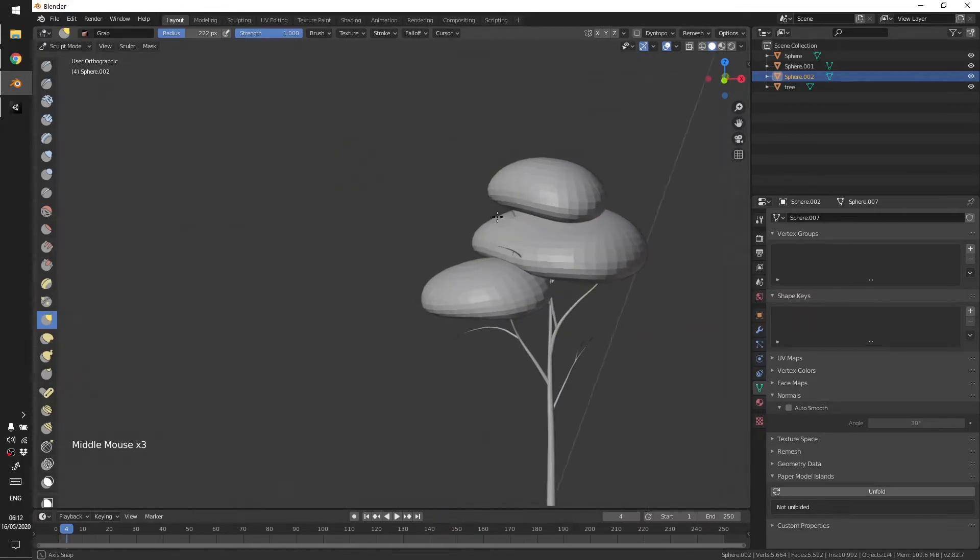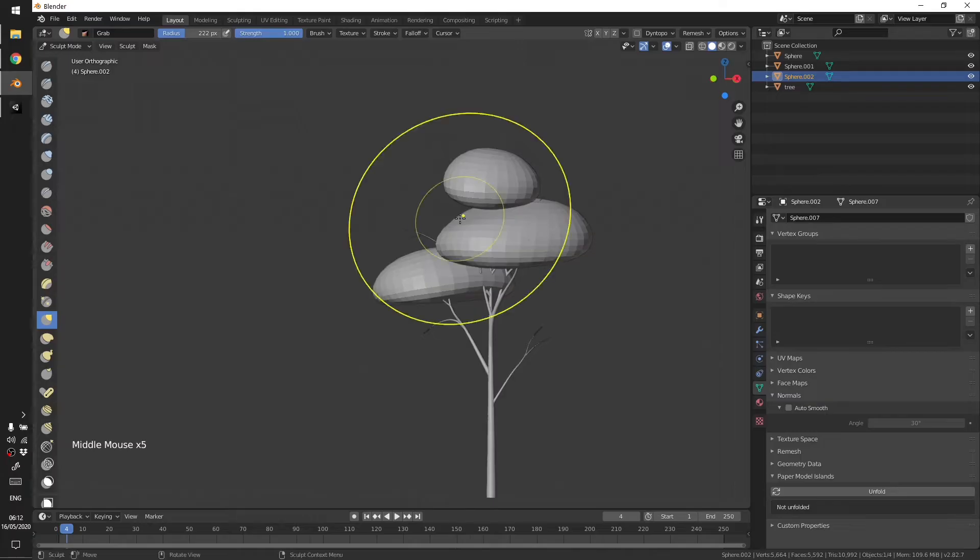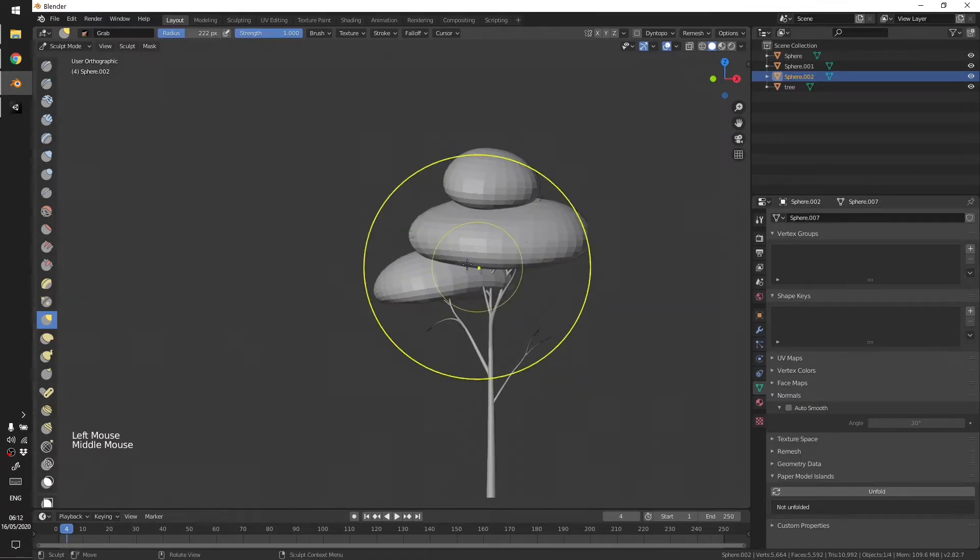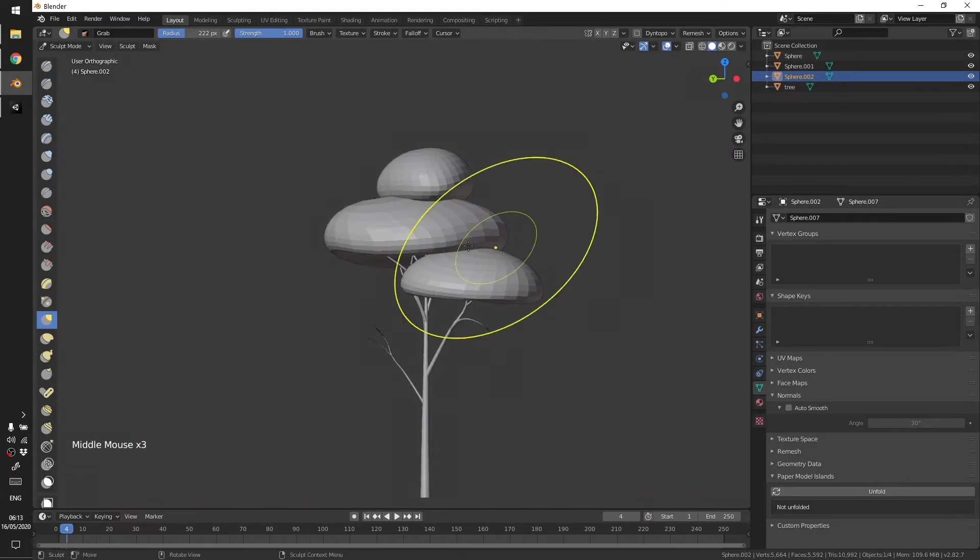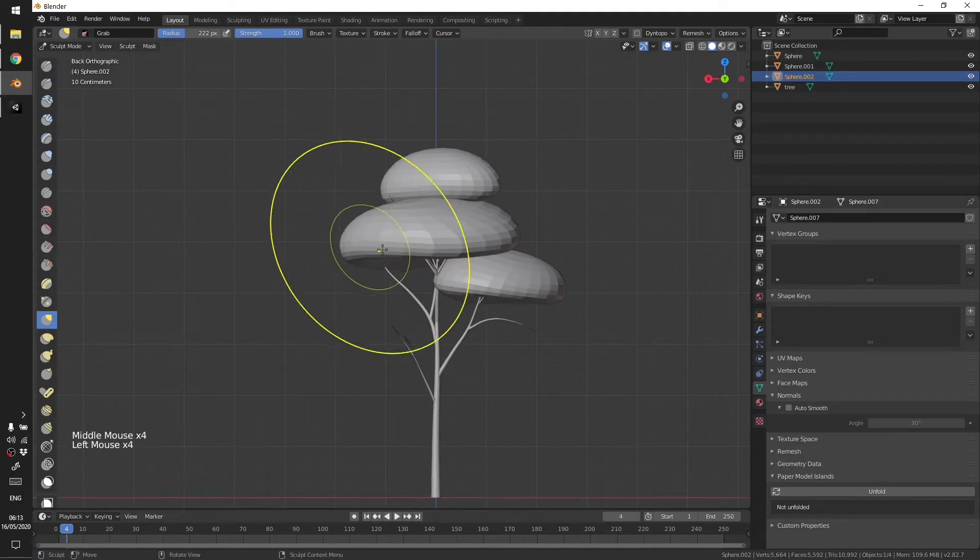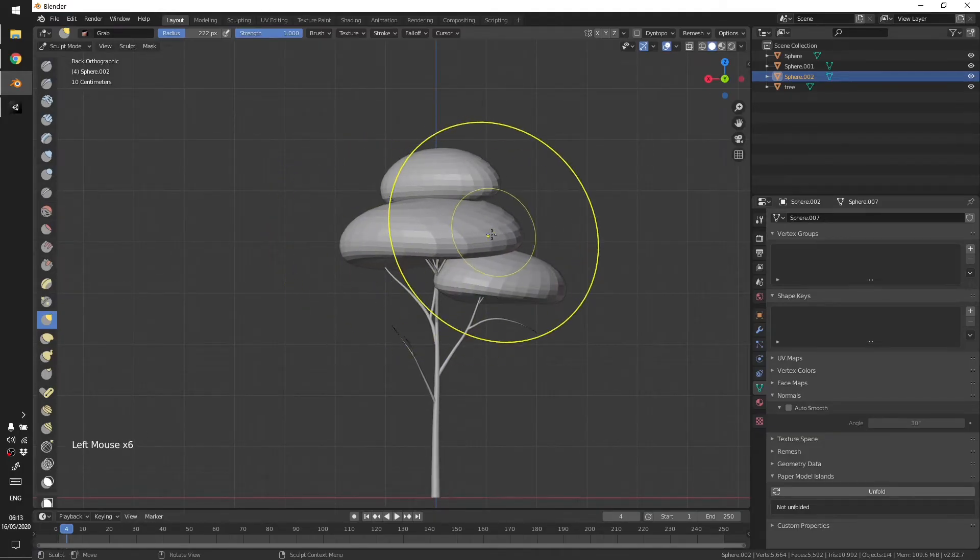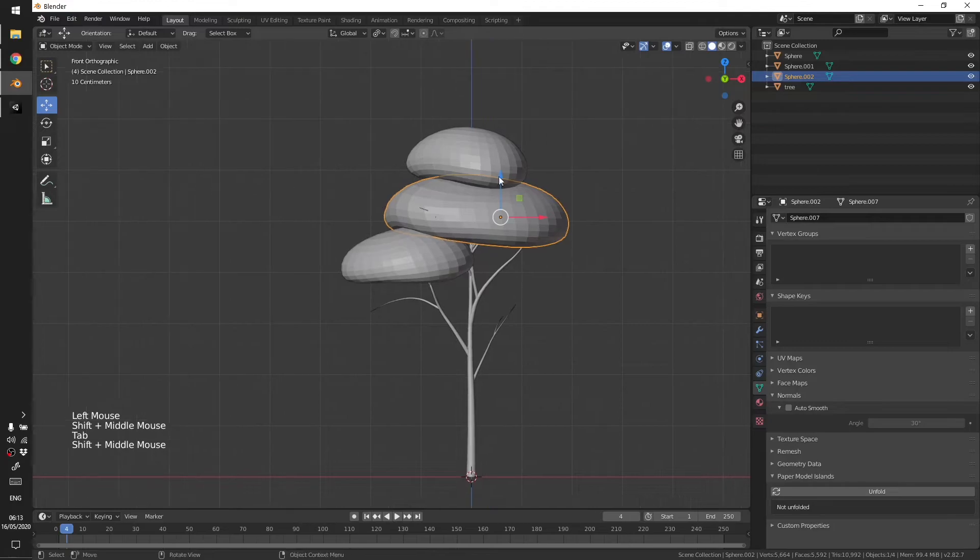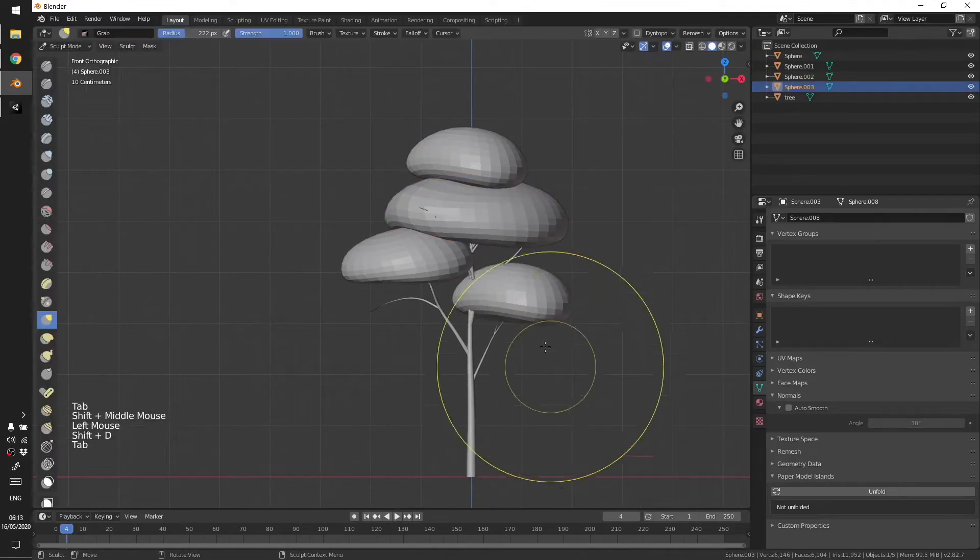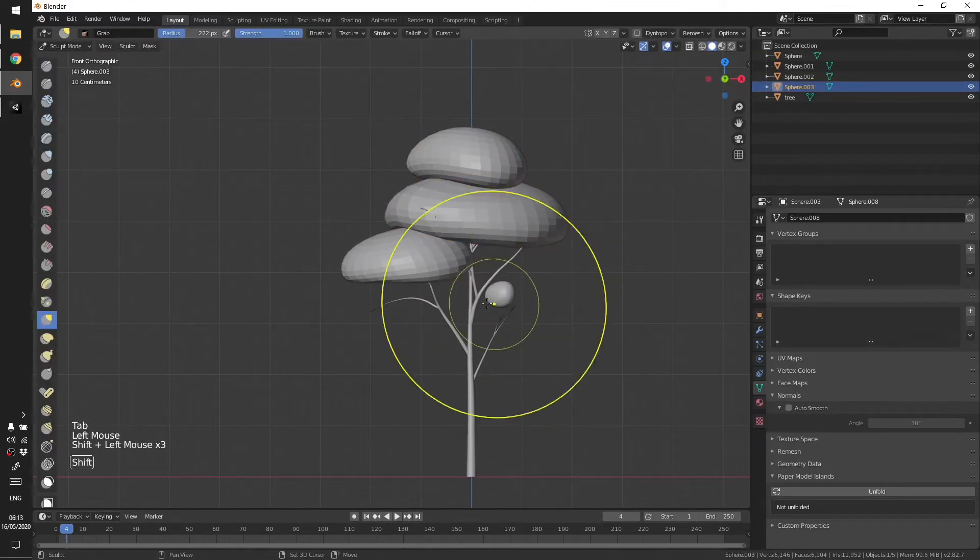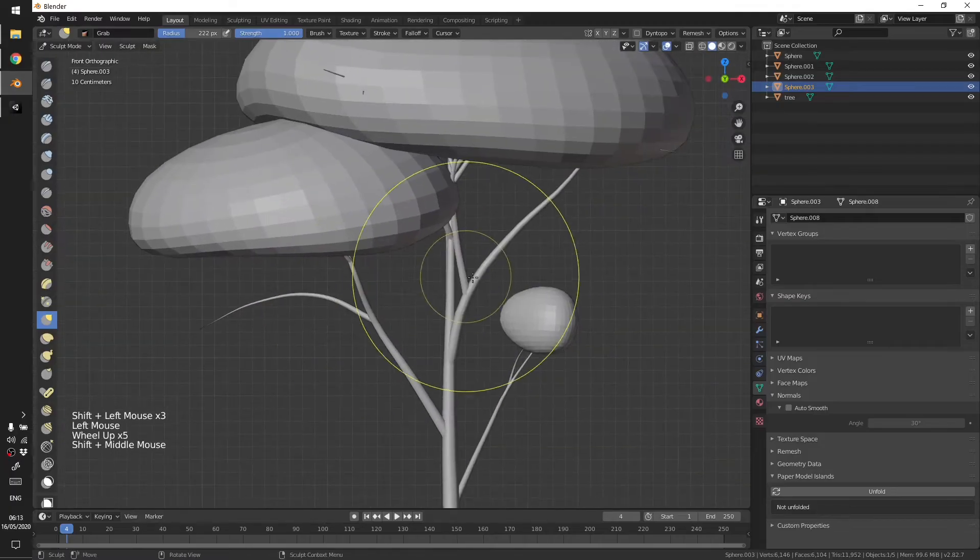So you can shape your tree volume for leaves however you like. I'm just going to keep it very simple. Let's grab that and add a smaller one here.